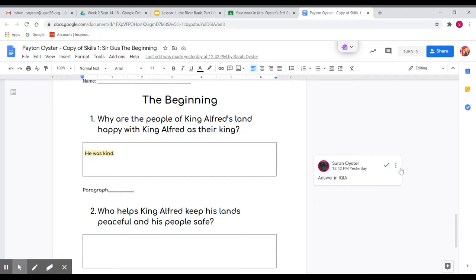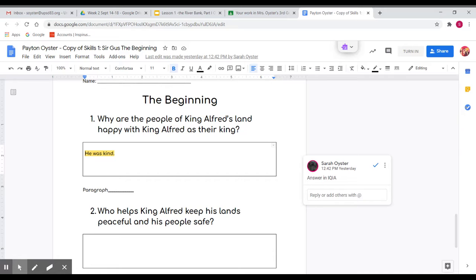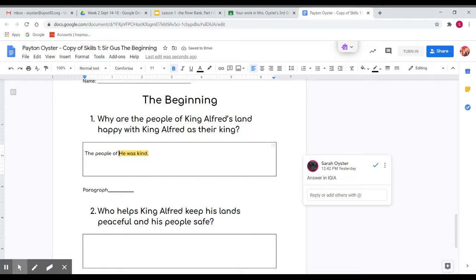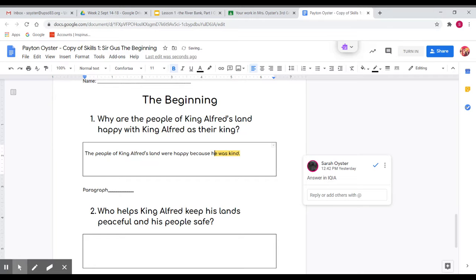And what you can do is you can actually go in and you can change it. So I might say the people of King Alfred's land were happy because he was kind. So I change it.